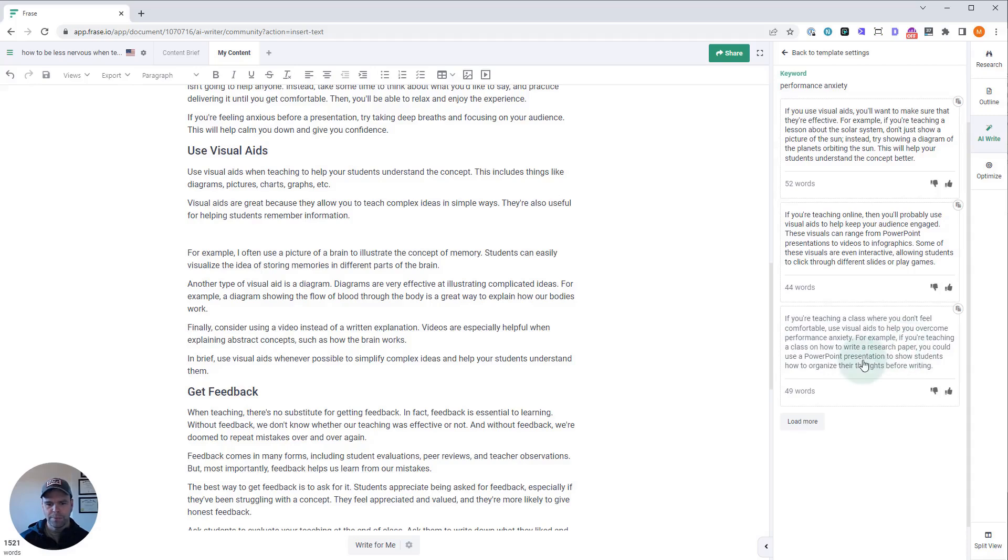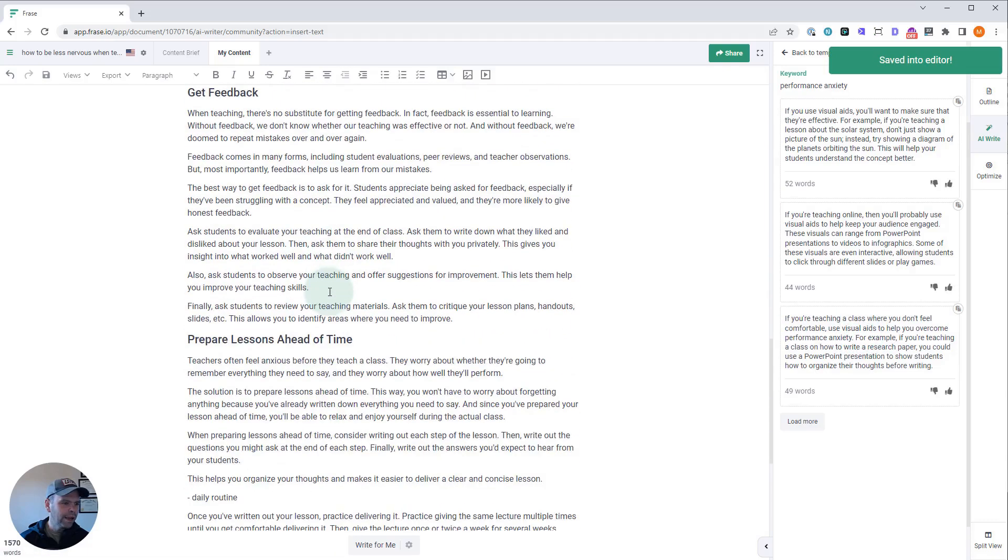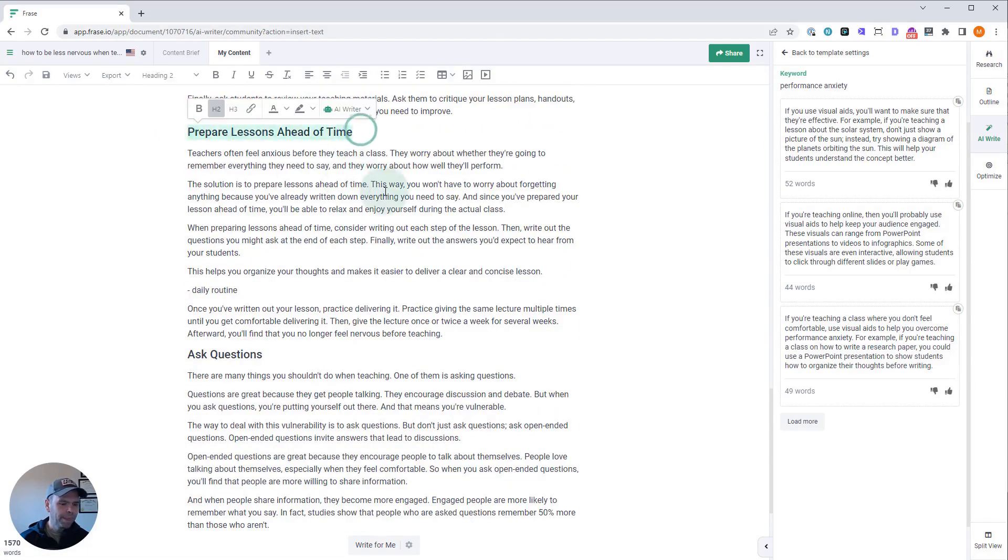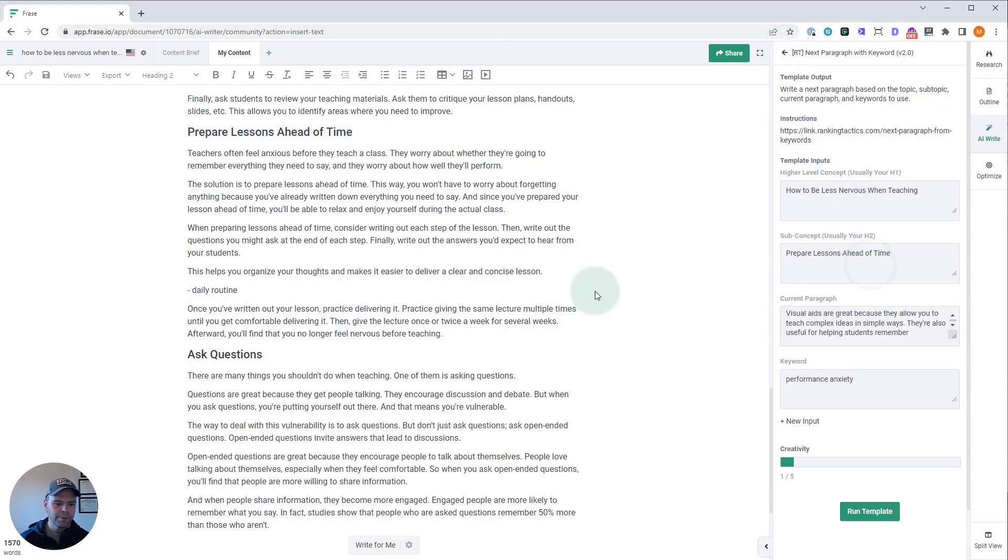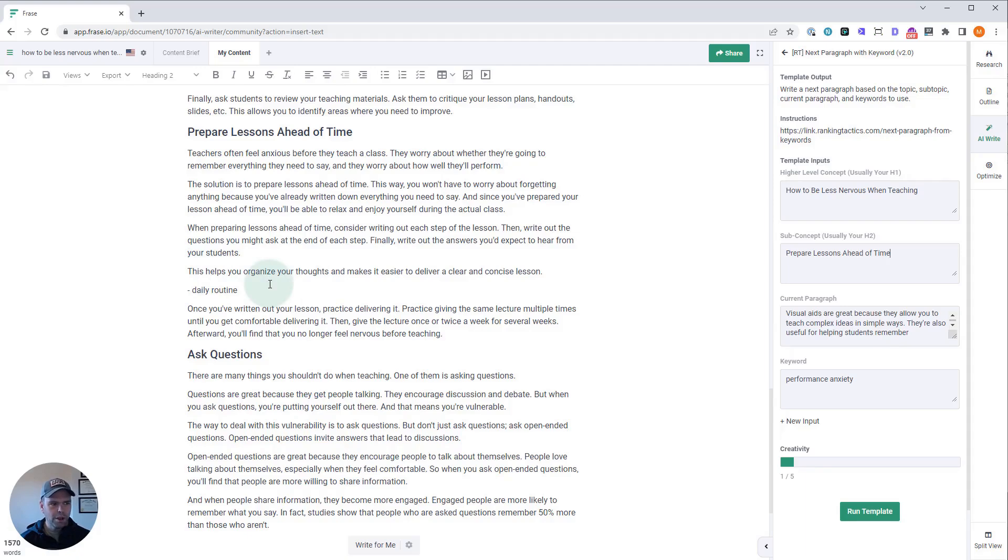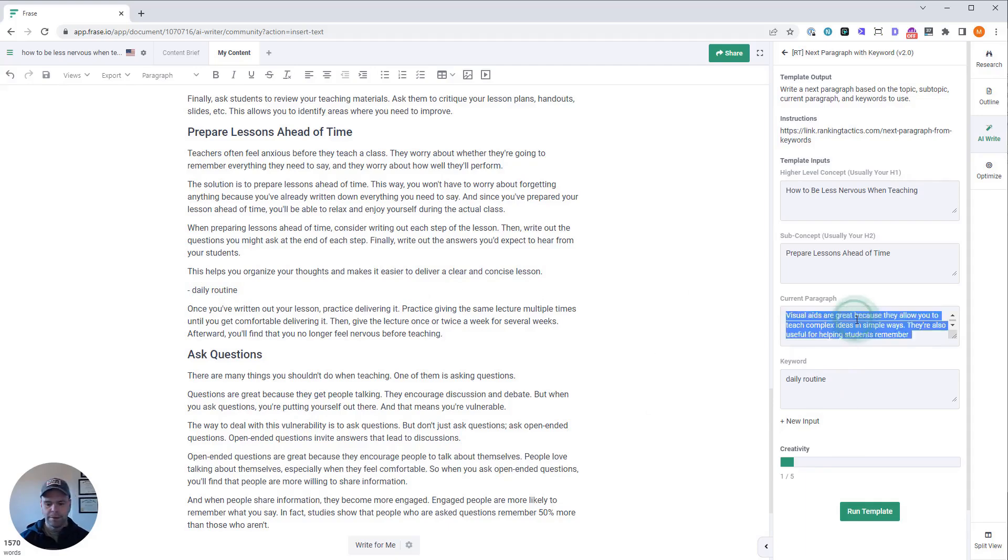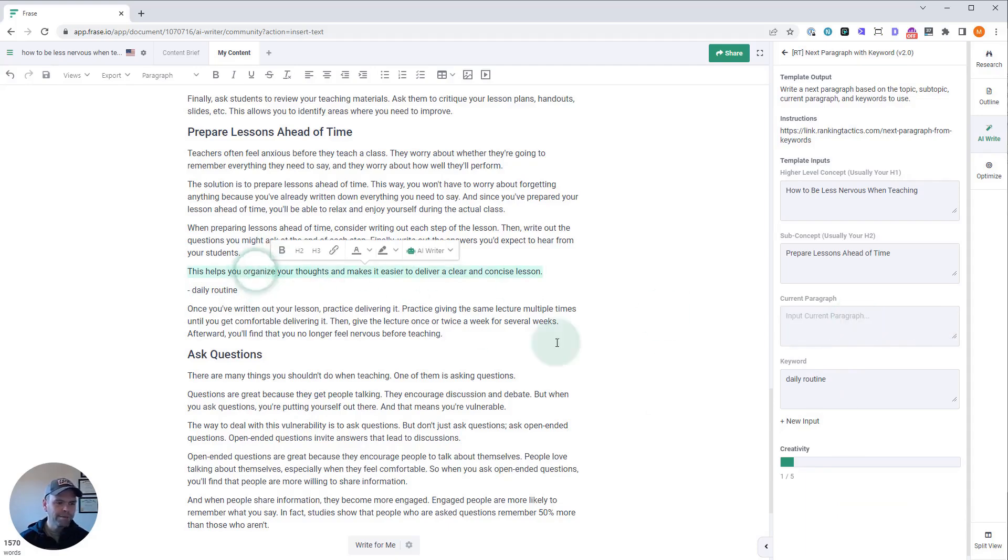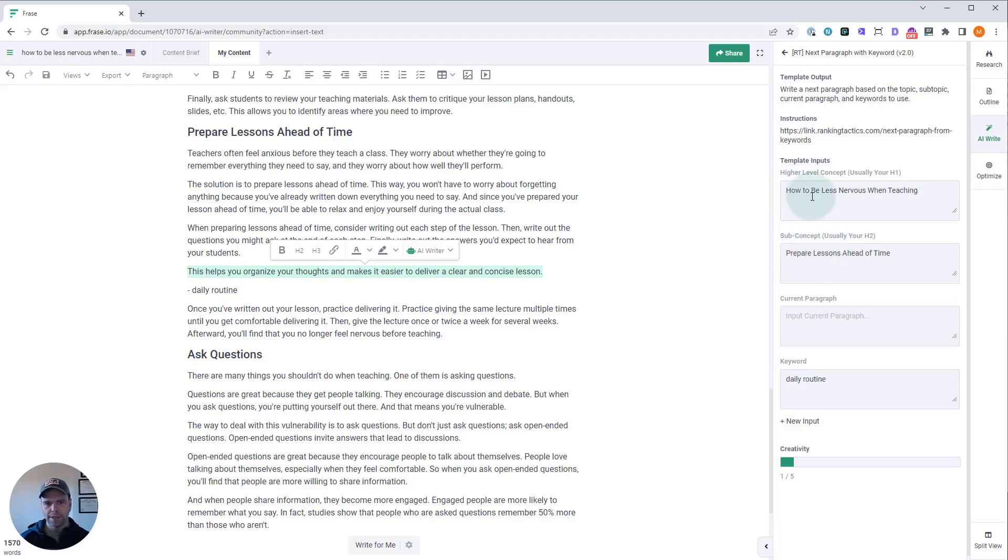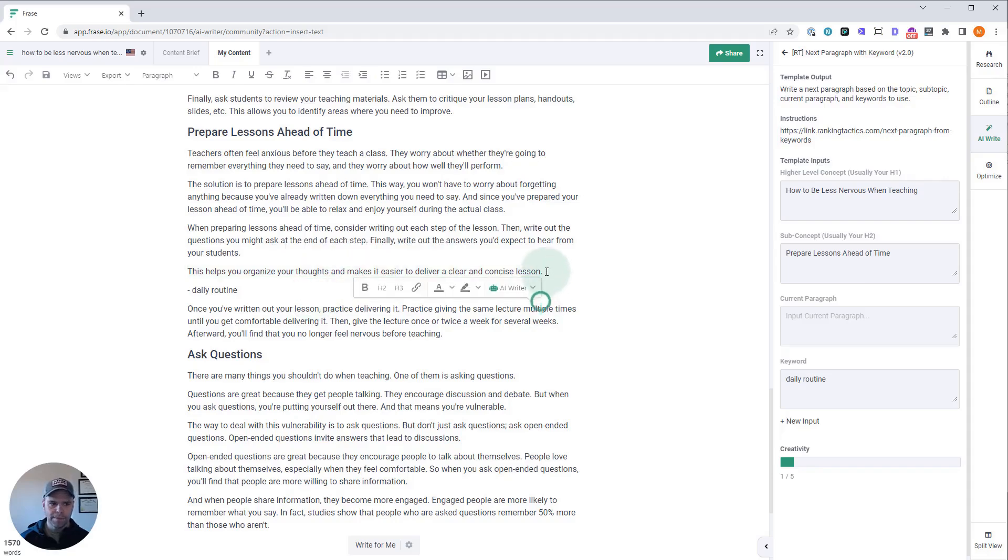Okay, and then daily routine. Now this is pretty interesting. I want to give you a tip about this. Before we paste our paragraph in, look at the paragraph we have: 'This helps you organize your thoughts and makes it easier to deliver a clear and concise lesson.' If we just paste that in for our paragraph, we're not going to get a good follow-up paragraph because the AI doesn't know what the context is. It knows about preparing a lesson—that's our subconcept—and our higher level is how to be less nervous when teaching. But this paragraph—how can you write a follow-up to this without any other context? So here's the trick: you can just take more paragraphs.